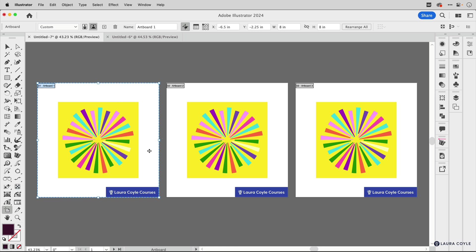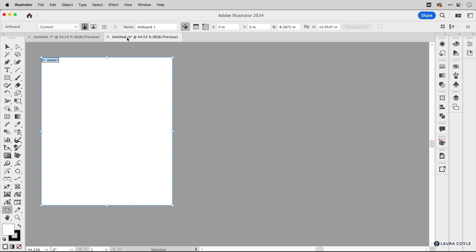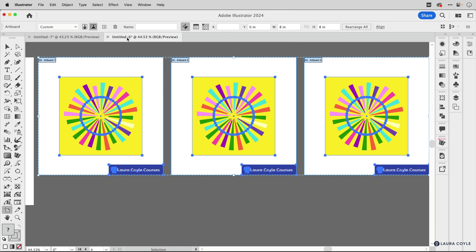So if I hold down the shift key and select artboard two and artboard three, now copy them, Command or Control C. I can go over to another file and again, make sure you're in artboard editing mode before you paste and Command or Control V to paste all of those artboards and their art.